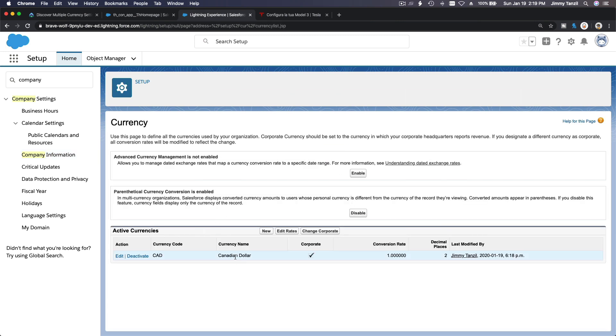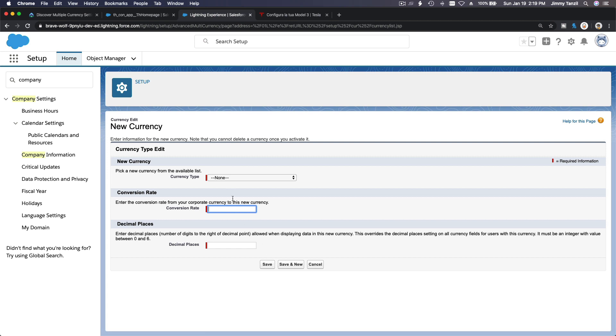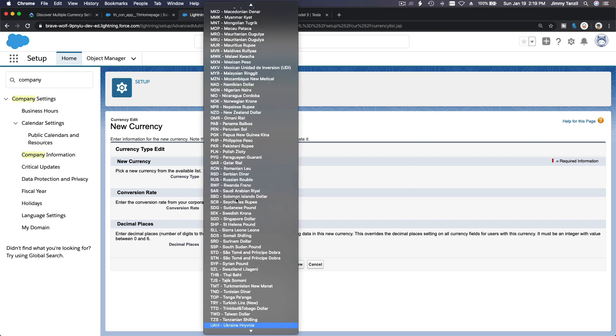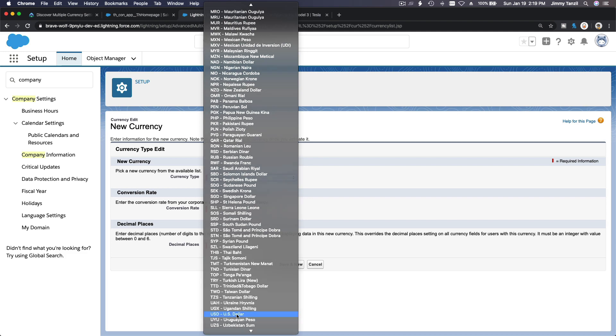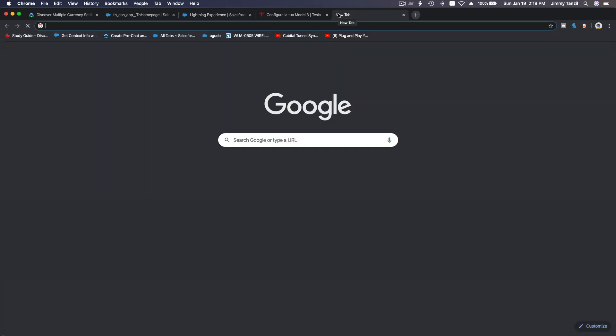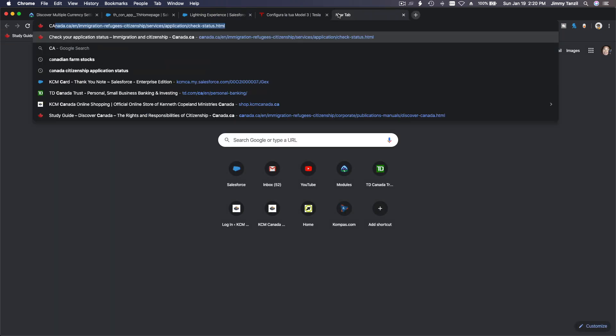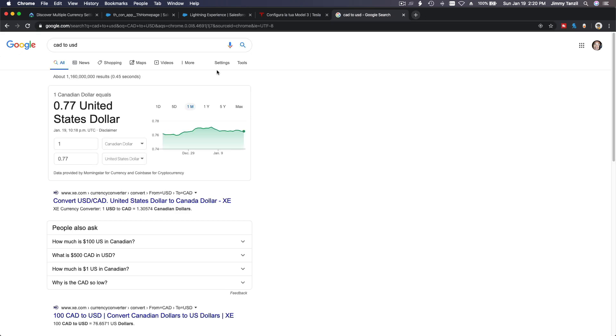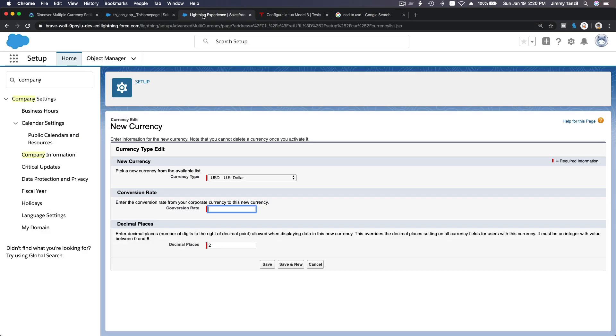We are in Canadian dollar so we can add some more currencies. Let's add US dollar. Currency type is USD. Conversion rate, well I don't know, so let's do CAD to USD conversion rate... 0.77, which is a good number. So I'm going to go back here. Enter the conversion rate from your corporate currency to this new currency. Yeah, 0.77. So one Canadian dollar will only buy 77 cents of US dollars. And hit save.